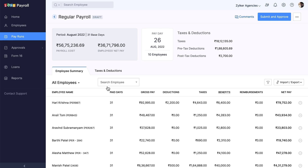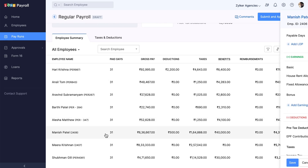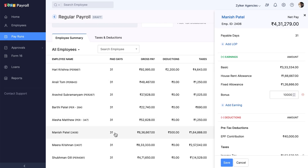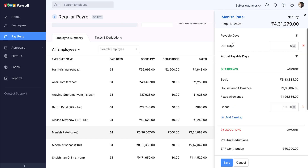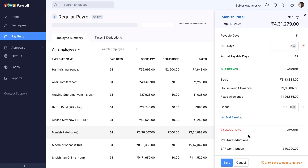You can also add loss of pay days for a particular employee on the same page. Select any employee, click the Add LOP button, and add the days as applicable. The employee's salary will be adjusted and processed as such.